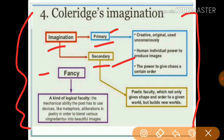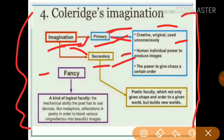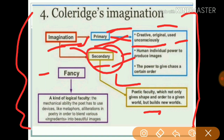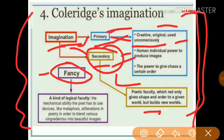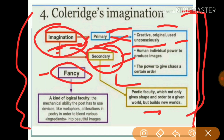To summarize: imagination is of two types — primary and secondary. Primary imagination is creative, original, and used unconsciously or subconsciously. Secondary imagination is used consciously. This chart summarizes everything and helps you understand these three terms: imagination, primary imagination, secondary imagination, and fancy.